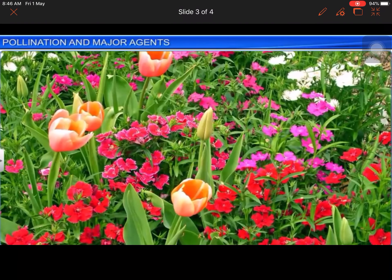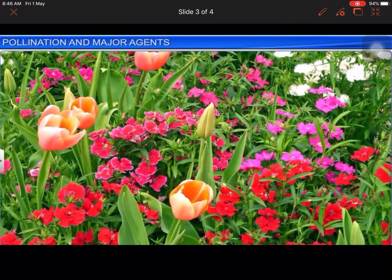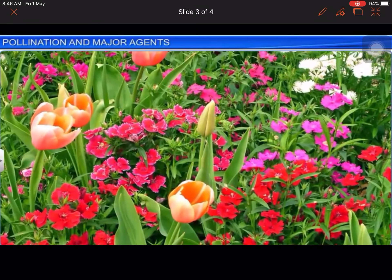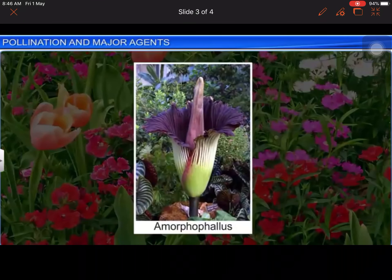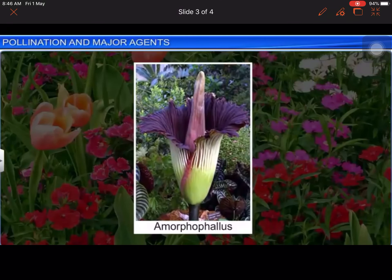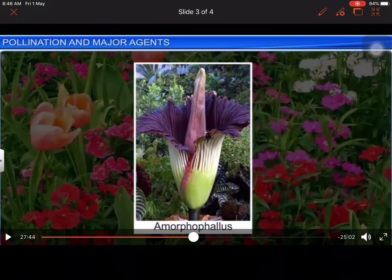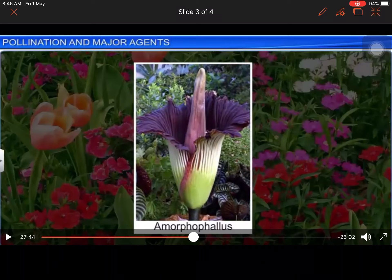Certain plants attract pollinating insects by offering them shelter. For instance, Amorphophallus, a six-foot-tall flower, attracts pollinating insects by offering them a safe haven to lay their eggs. This is a very interesting mutualistic relationship — the flower essentially serves as a kind of residence for these insects.